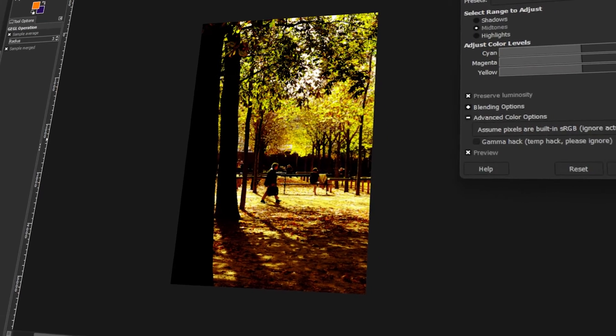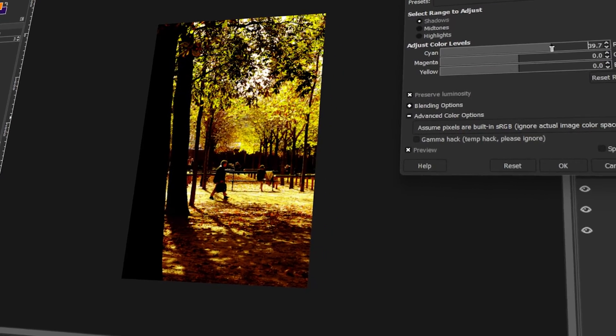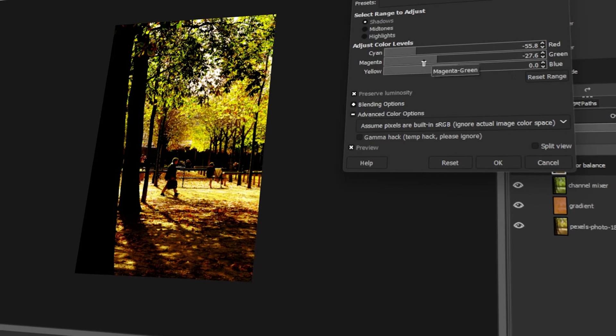In today's video, I will teach you how to make photographs look vintage in GIMP. Let's get started!